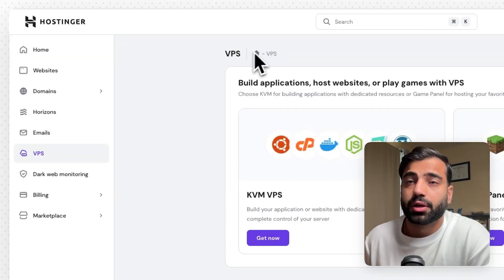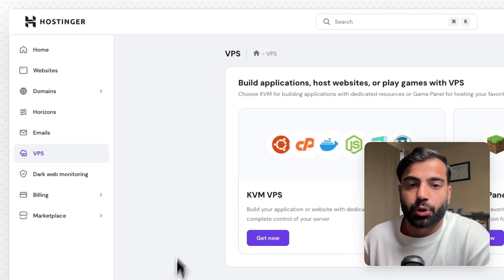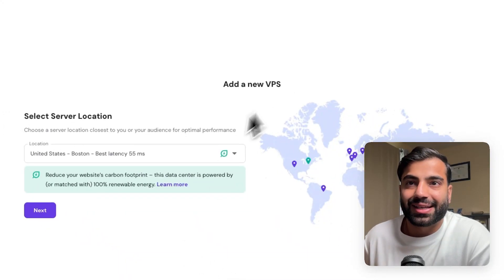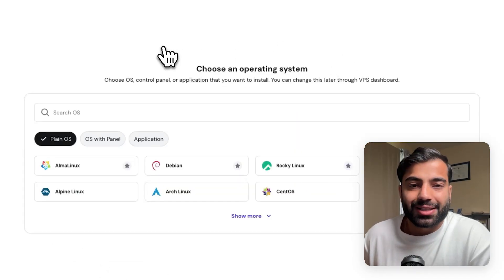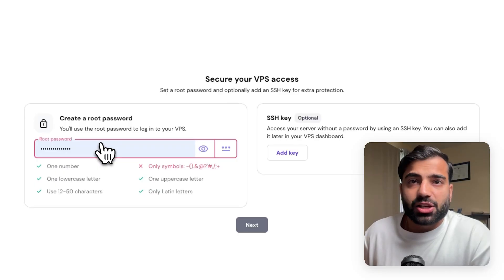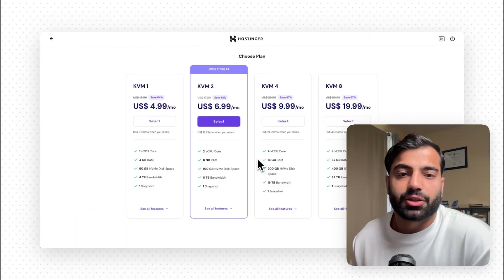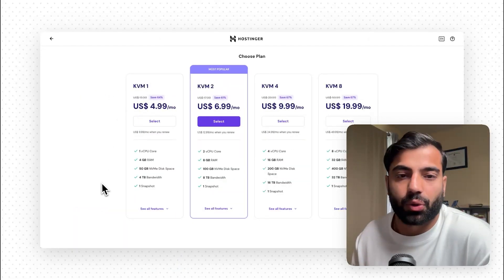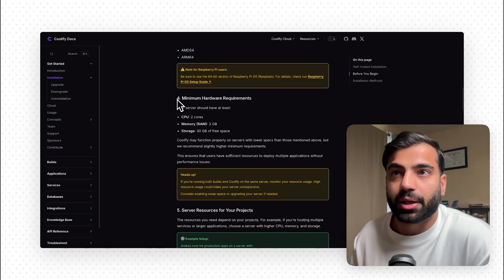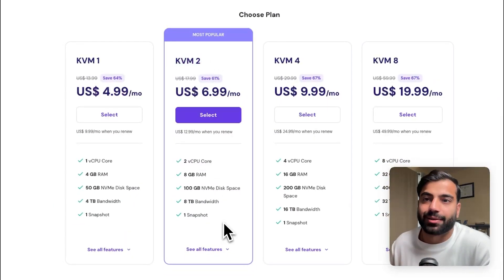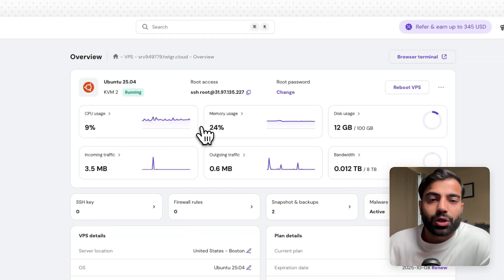For our VPS I'm going to use a platform called Hostinger. Once you sign up for an account you'll be directed to their dashboard. From here you can select the VPS option and sign up for the KVM VPS. You'll be prompted to add a server location — choose the one closest to you. For the operating system you can use Ubuntu. Pick a strong password and make sure to save it. The great thing about Hostinger is you can pick the hardware you need. For Coolify's minimum hardware requirements I'll use the KVM 2 option.